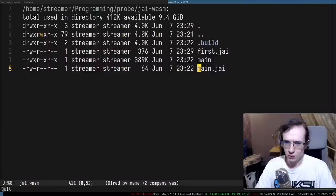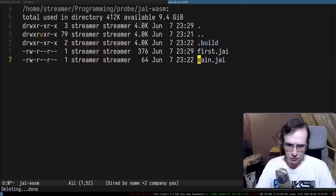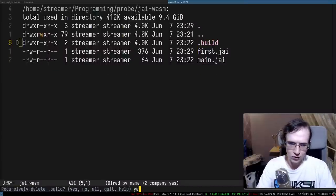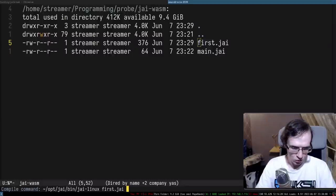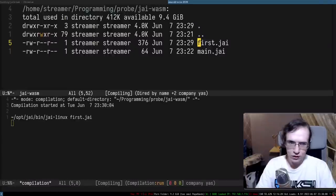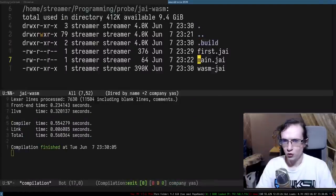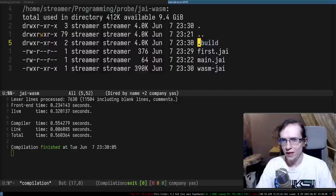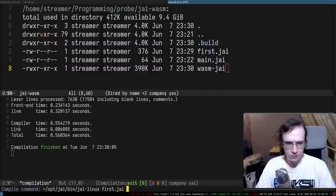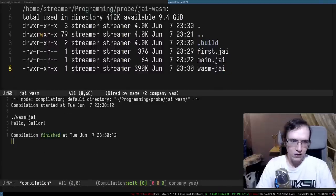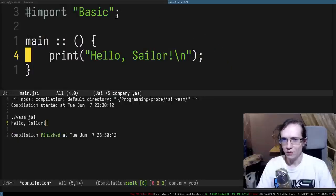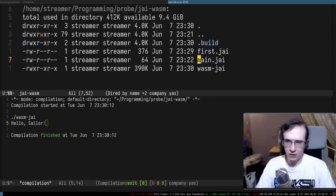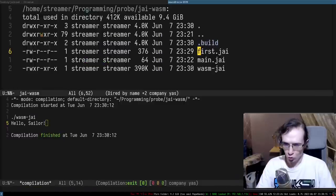We created the build script. Let me try to compile that - it created the build folder with wasm_jai, and I can run it. As you can see it says hello sailor. So we have the main program and the build script.